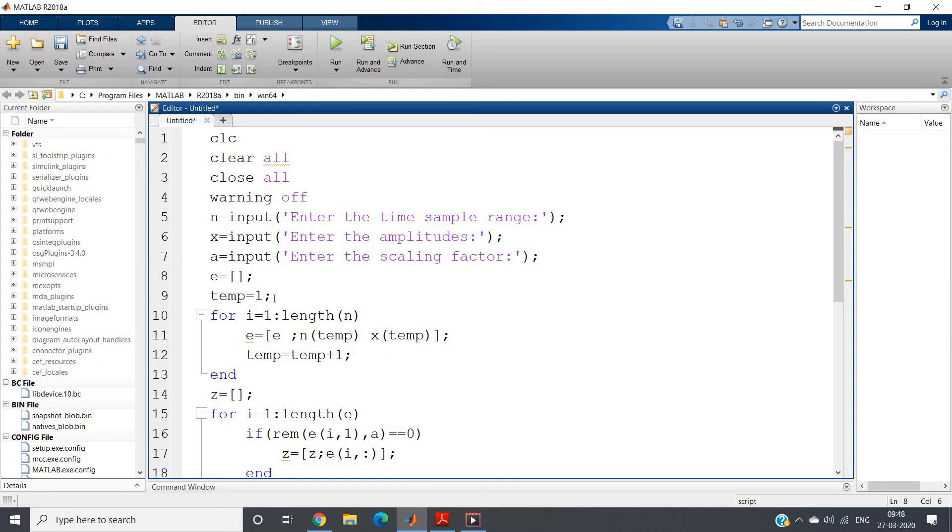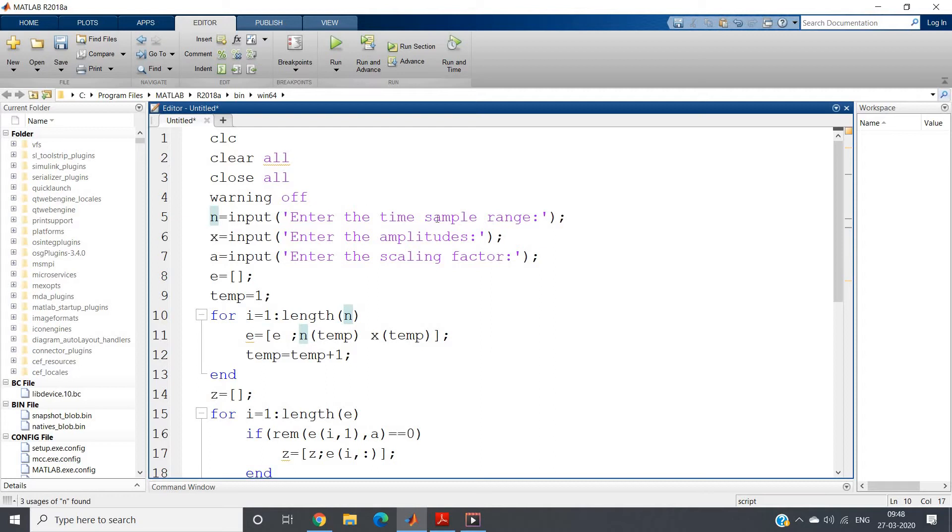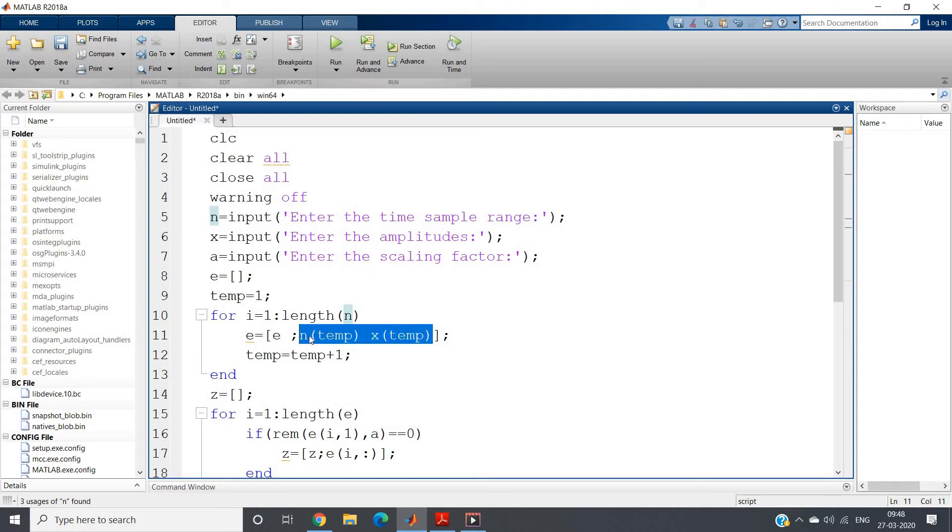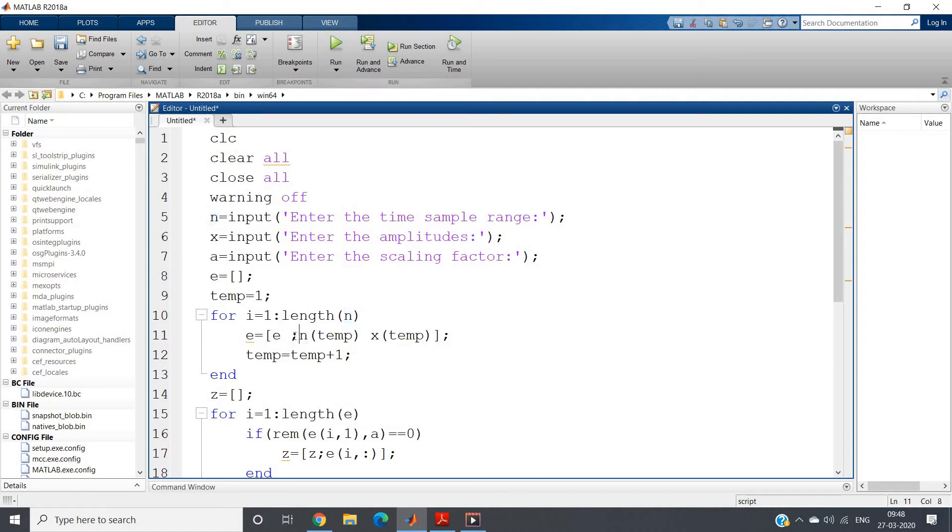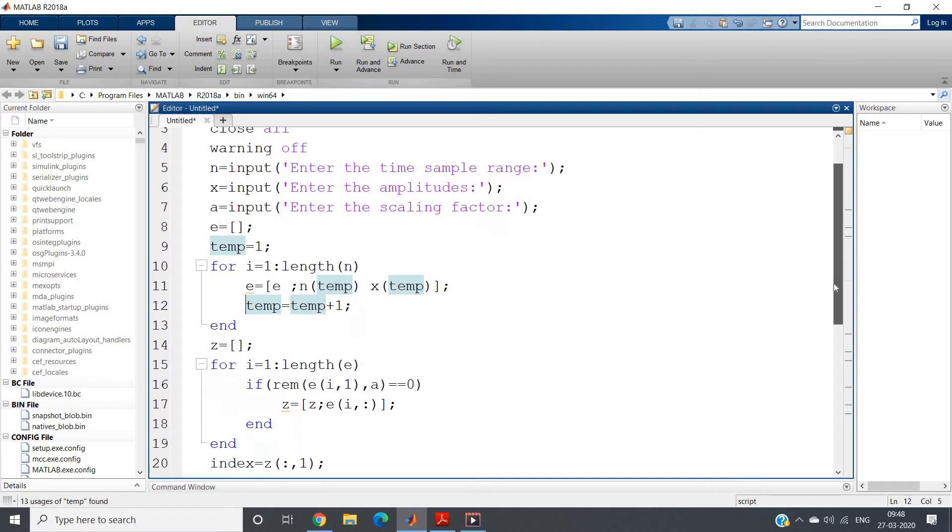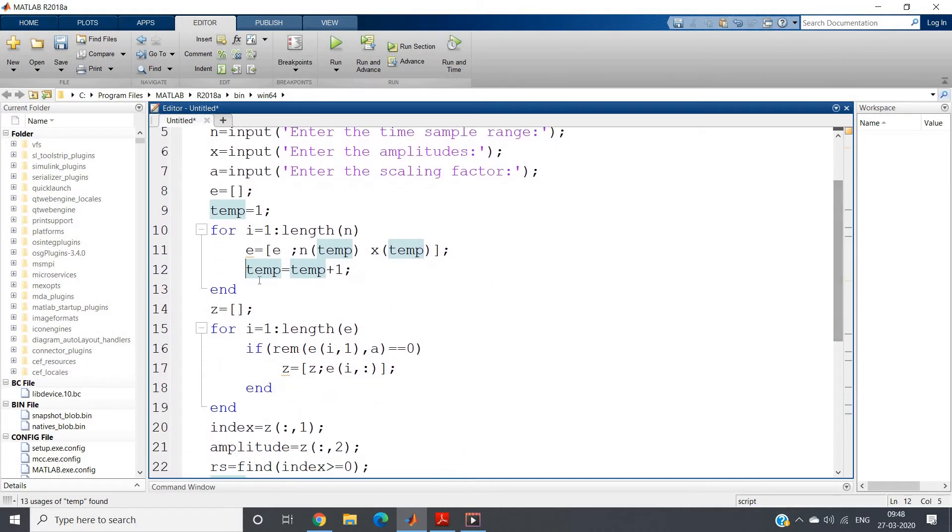So temp equal to 1 I am defining here. For i equal to 1 colon length of n, I am traversing in our time sample range, and e equal to e semicolon n of temp, x of temp. So I am making one key-value pair of index and amplitude. I am going to next line after one particular iteration, so I have given here semicolon. Then temp equal to temp plus 1 for next iteration.